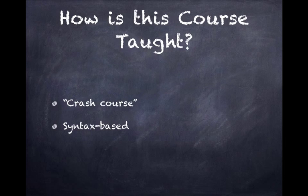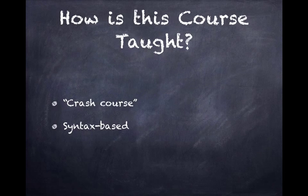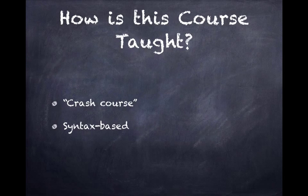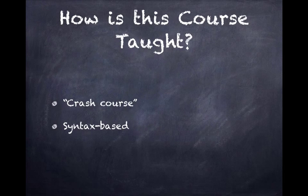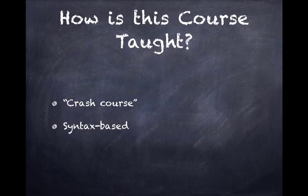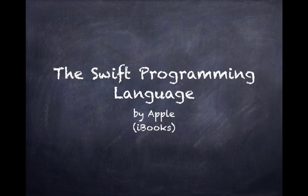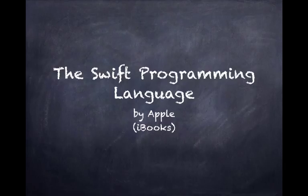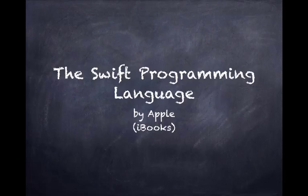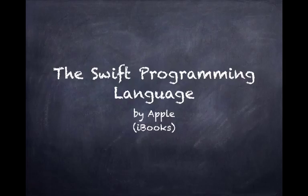This course is taught as a crash course, syntax-based pure programming course. We don't expect you to have any prior programming knowledge, and we're going to teach all the language and the syntax of Swift. Now, I won't be able to cover every single thing about Swift, but Apple has published this great book called The Swift Programming Language, and it's available on iBooks. I'm really going to be following the book's structure there.